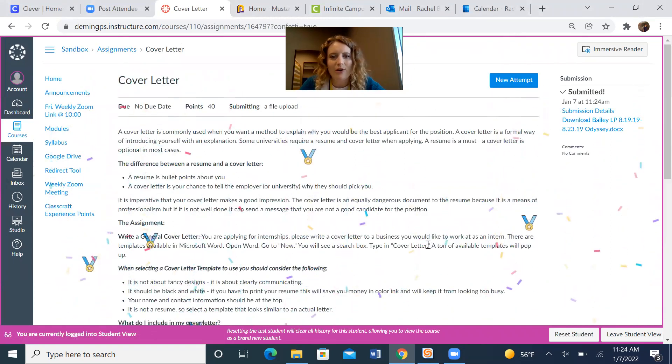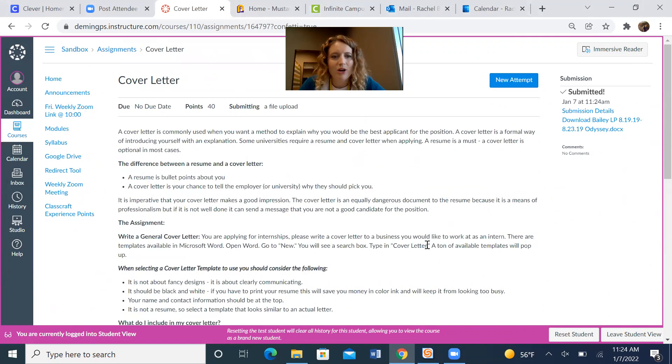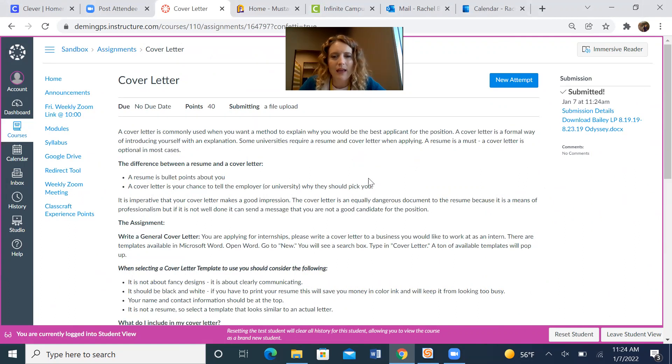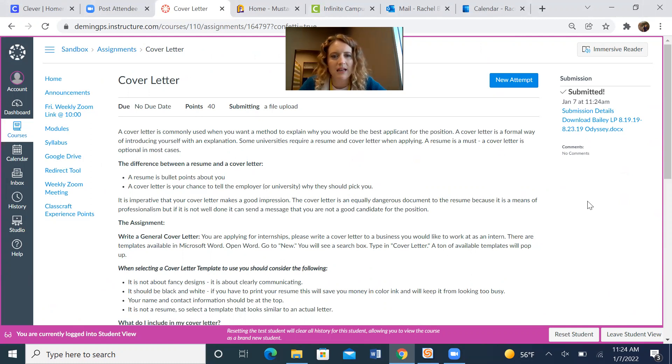I'm showered with confetti. Now you know you have enabled your confetti settings. And that is also a good way to test what the students are seeing when they are submitting an assignment in your course.